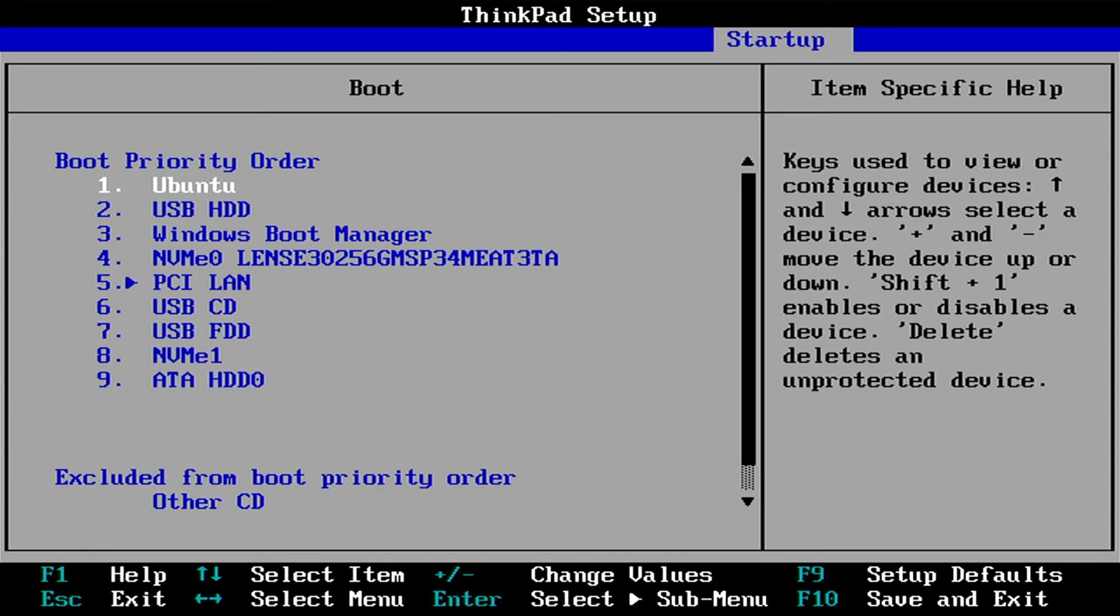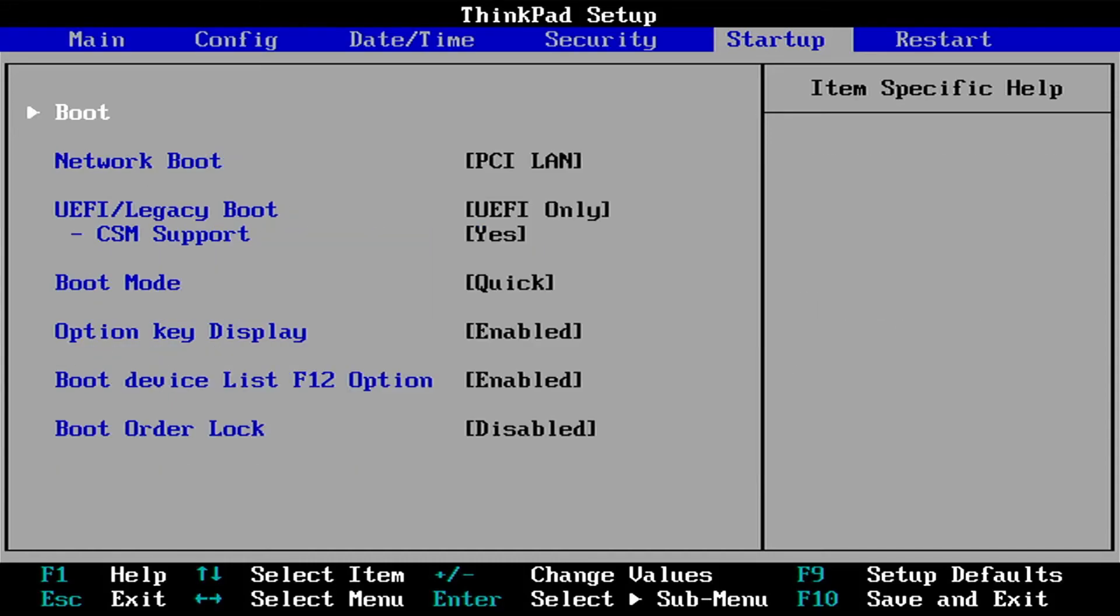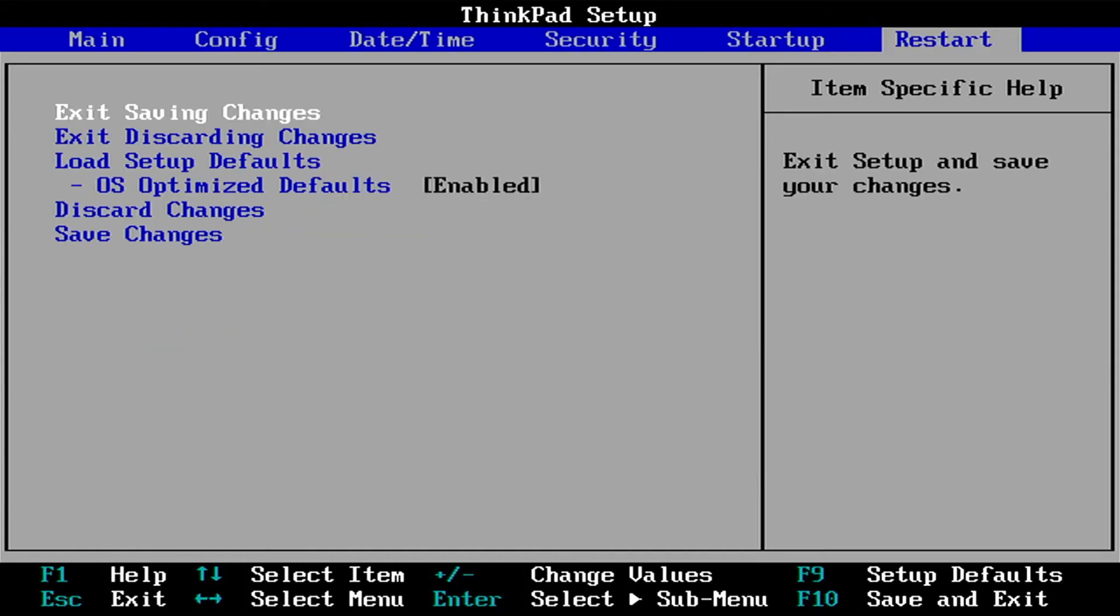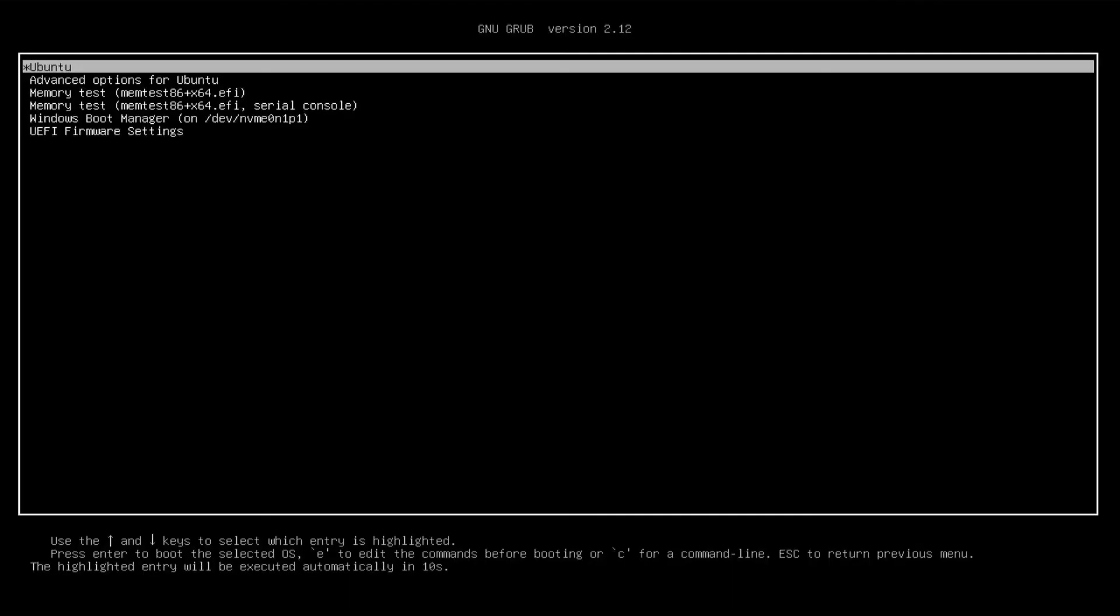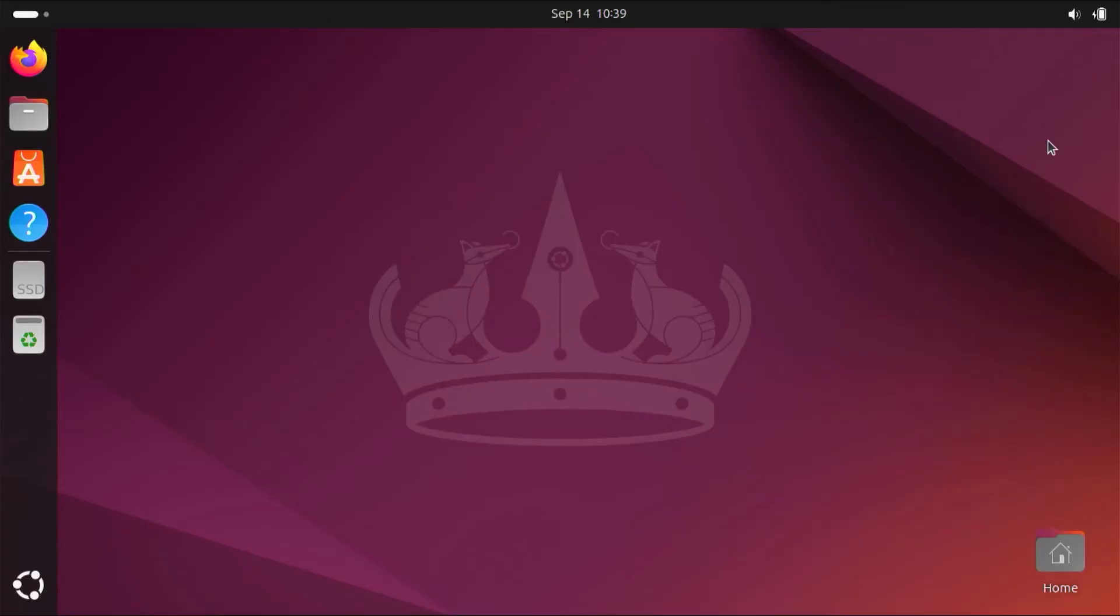And going to hit escape. And I am going to exit discarding changes because I made no changes. And we see grub comes up as expected. So that's good. And there's Ubuntu. So I'm going to boot into it. Alright, so it booted into Ubuntu as expected.